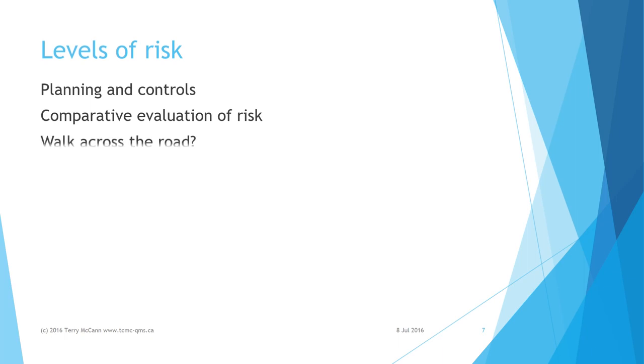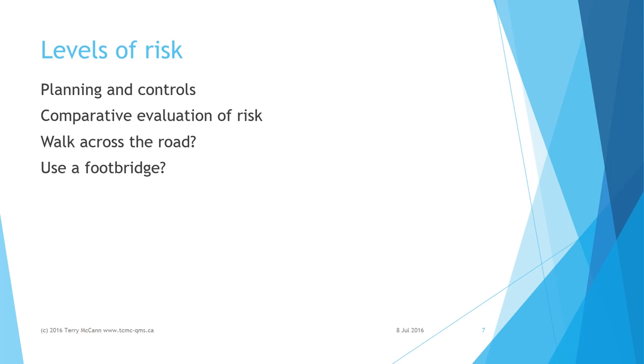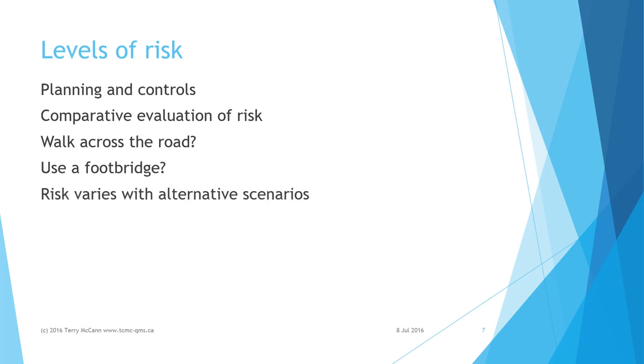Which process I choose will be determined by planning beforehand and considering the risks. In ISO 9001, opportunity is not merely the positive side of risk. An opportunity is a set of circumstances which makes it possible to do something. Taking or not taking an opportunity then presents different levels of risk. For example, crossing the road directly gives me an opportunity to reach the other side quickly, but if I take that opportunity there is an increased risk of injury from moving cars.